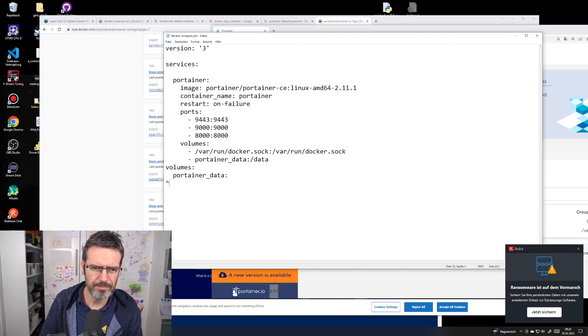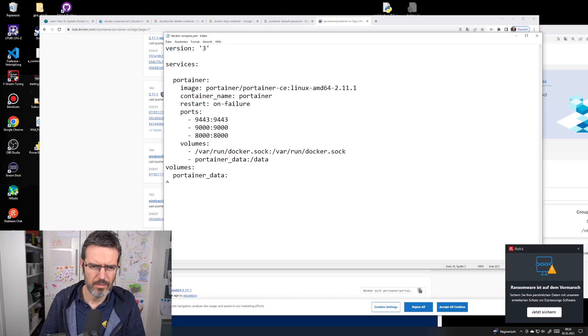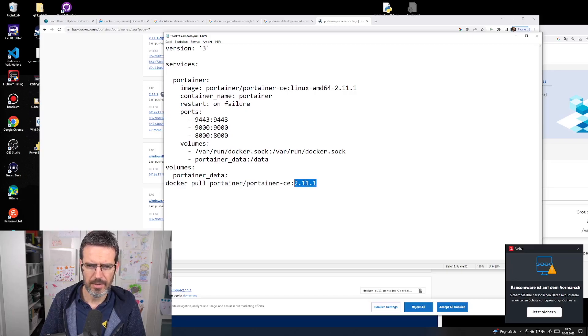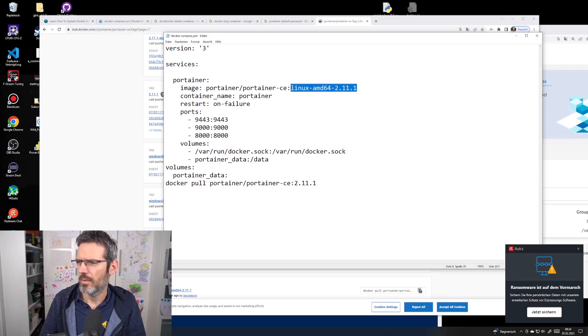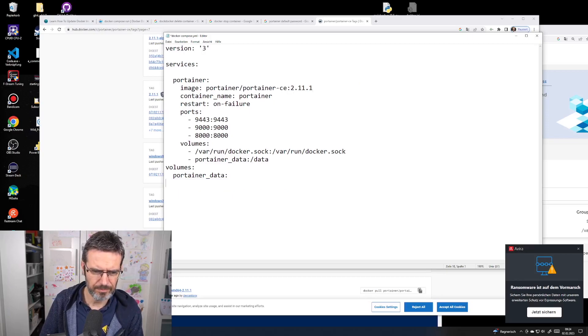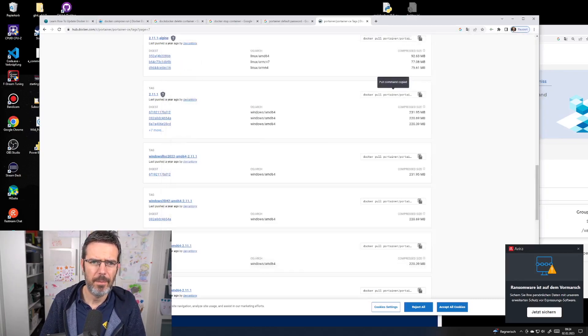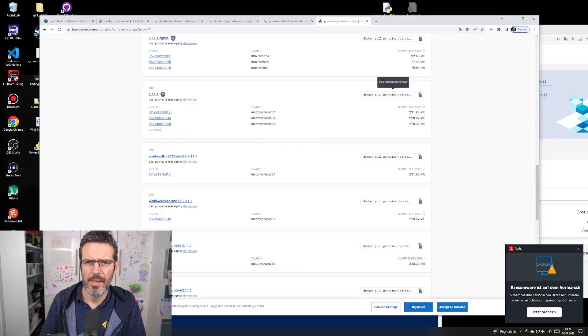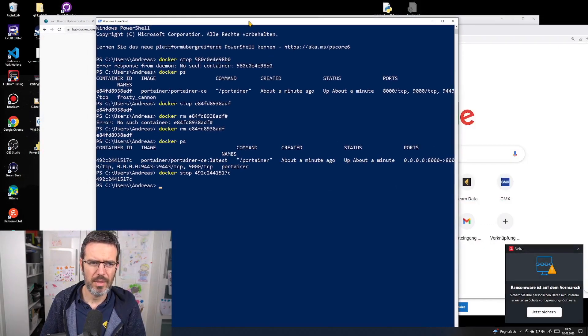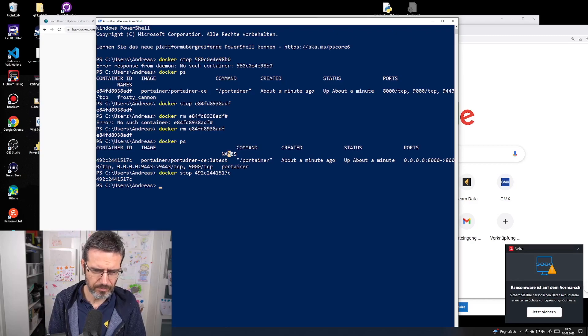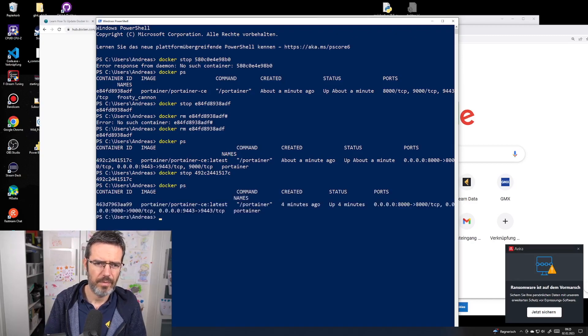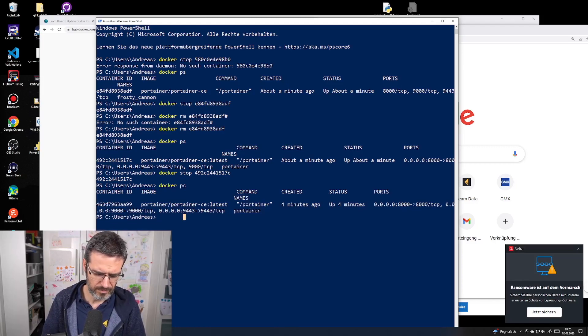I need to add 2.11.1 as the tag. Let me save it, close it here, and remove the container because I want to see if my code works. Let's stop this container.